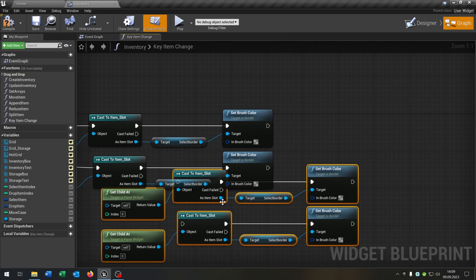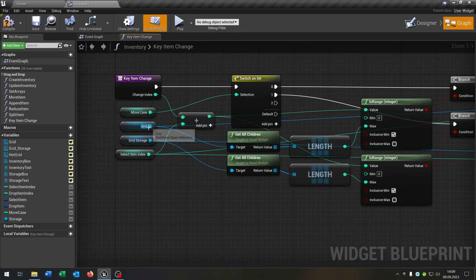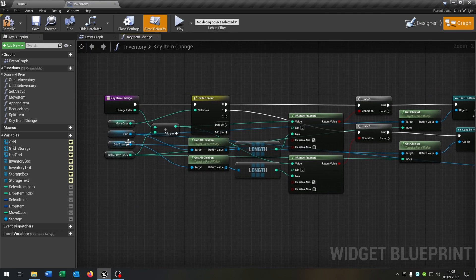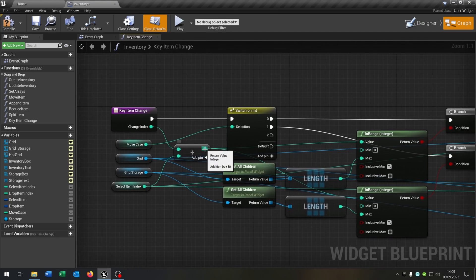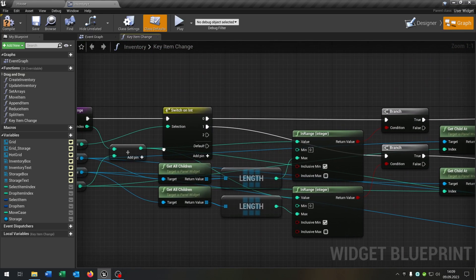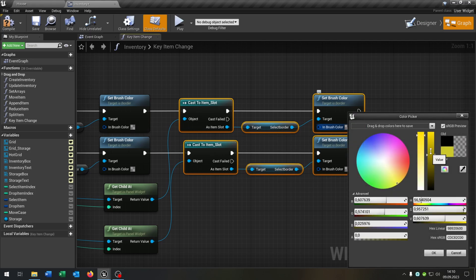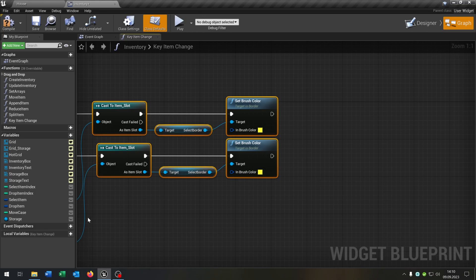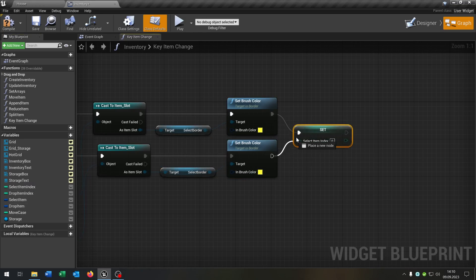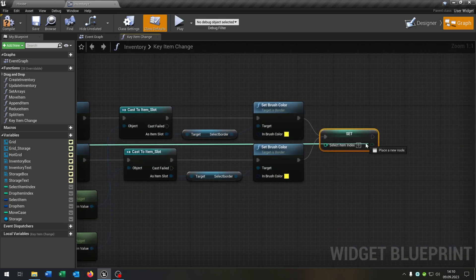We want to set the brush color to nothing because we want to unselect the current item. Now we can copy and paste this part. We will connect the grid again with the getChildAt as well as the storage grid. But now we need to get the return value of the changeItemIndex plus the selectItemIndex and put it to the index of the second getChildAt. Now we can choose a color that the selected item should have — yellow for example. And at the end we just set the selectItemIndex in both situations to the return value of changeItemIndex plus selectItemIndex, so we have a new selectItemIndex.